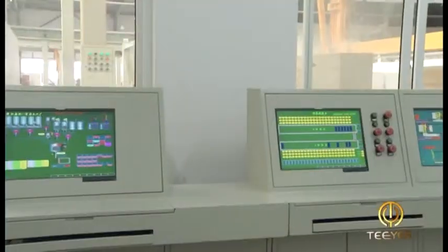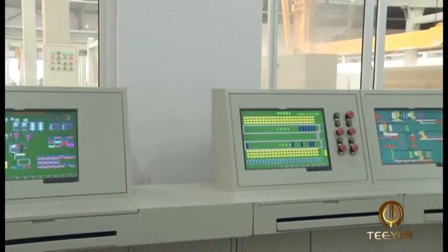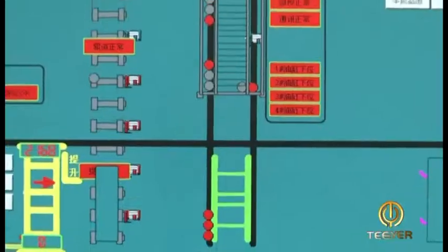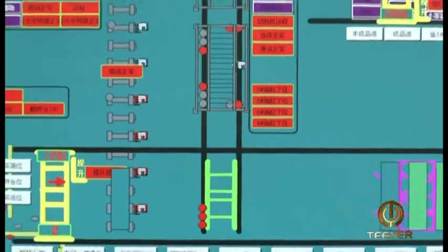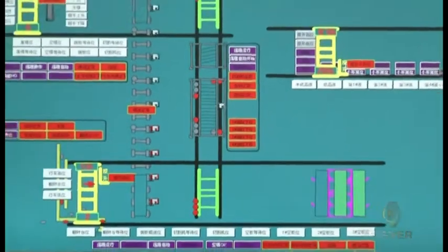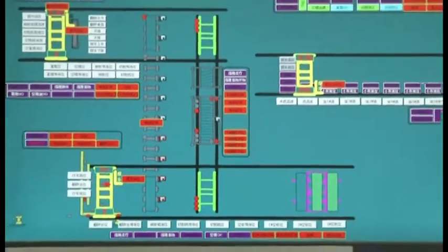The production is completed on the whole production line through the continuous and repeating process of the above-said production flow. The production shall be continued. Thank you.